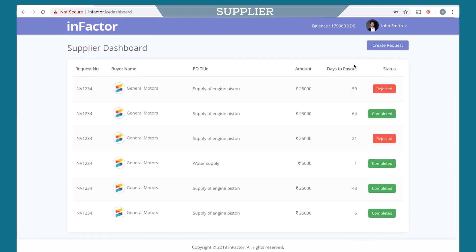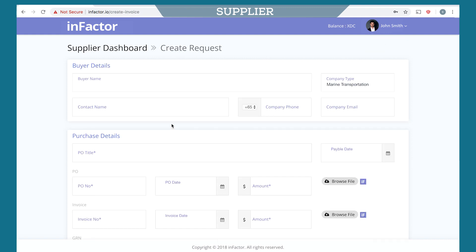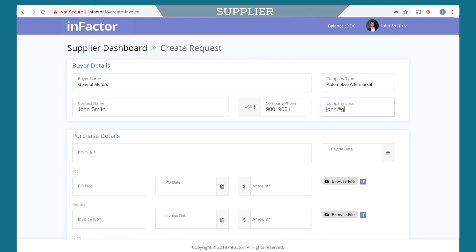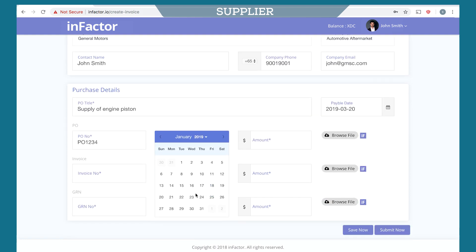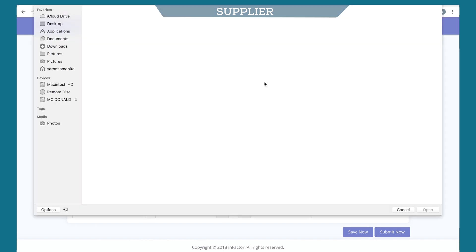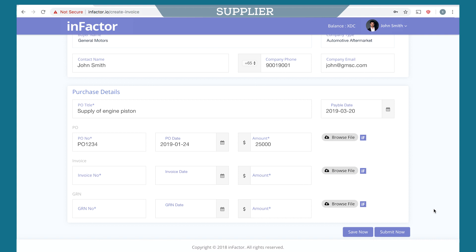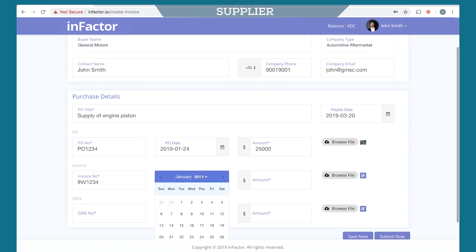To create a new invoice, click on the Create Request button. Let's fill the form — Buyer's details. Select from the list of registered buyers, add the contact name and contact details, add the purchase order title and select a payable date, and add the purchase order details. Suppliers can also upload files and images related to the purchase order. This will help buyers to verify the invoice.